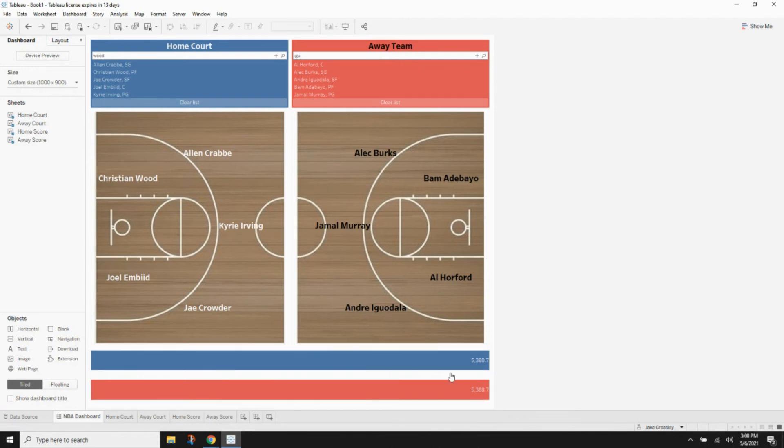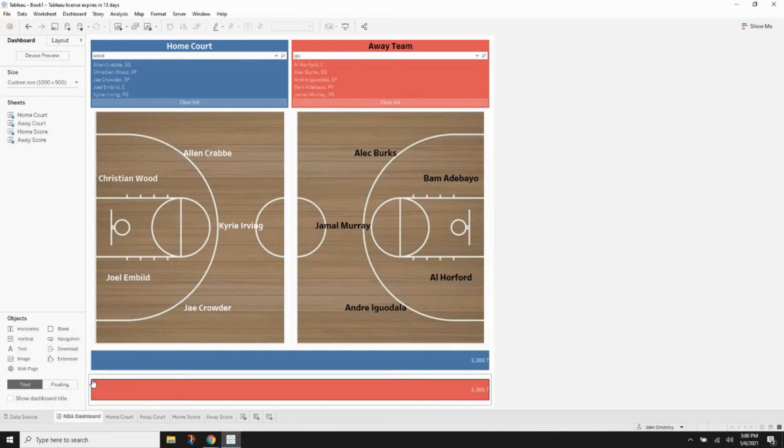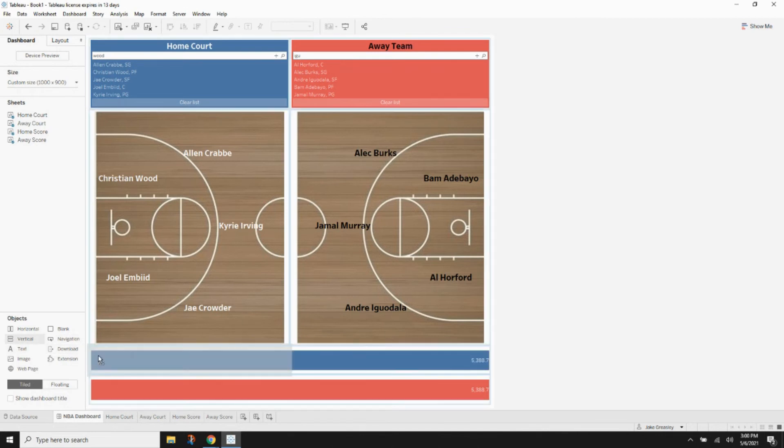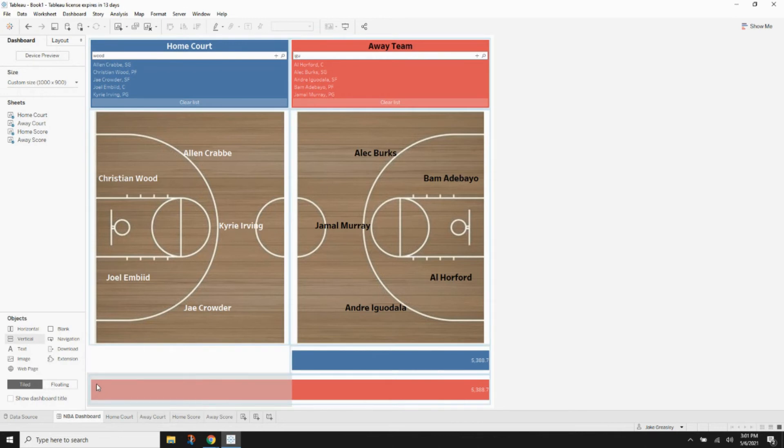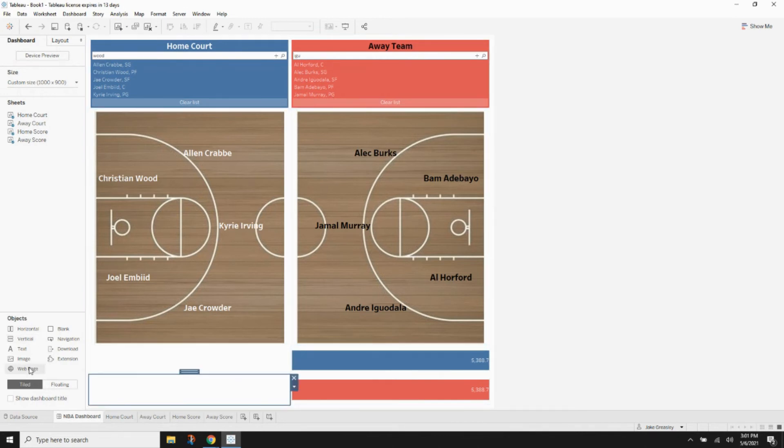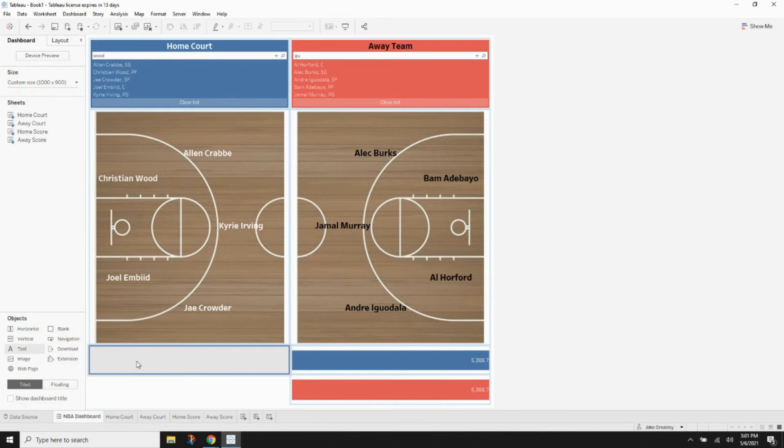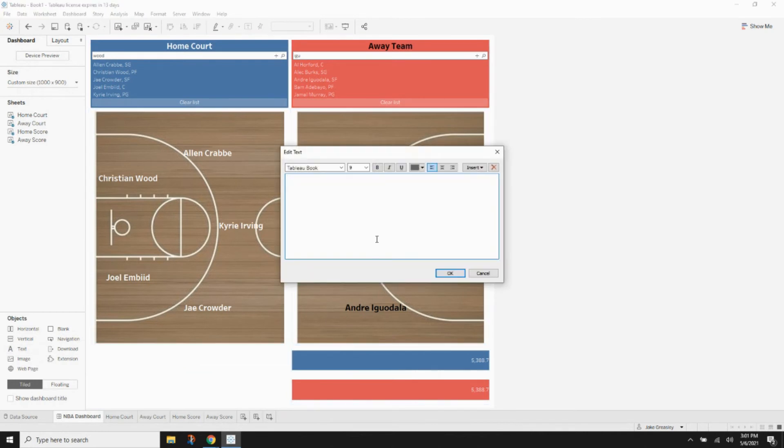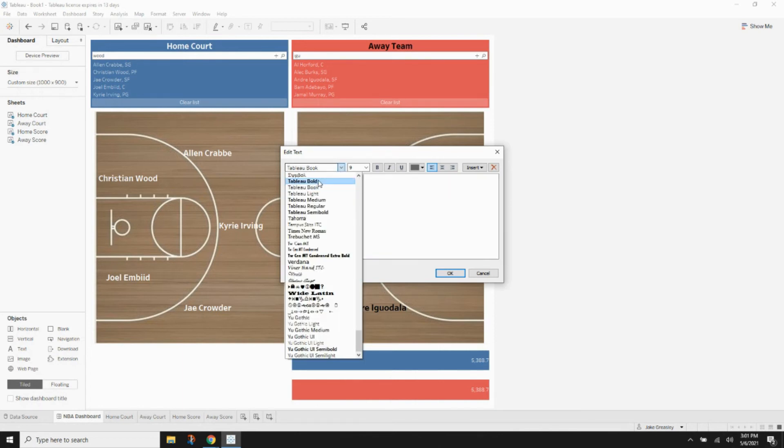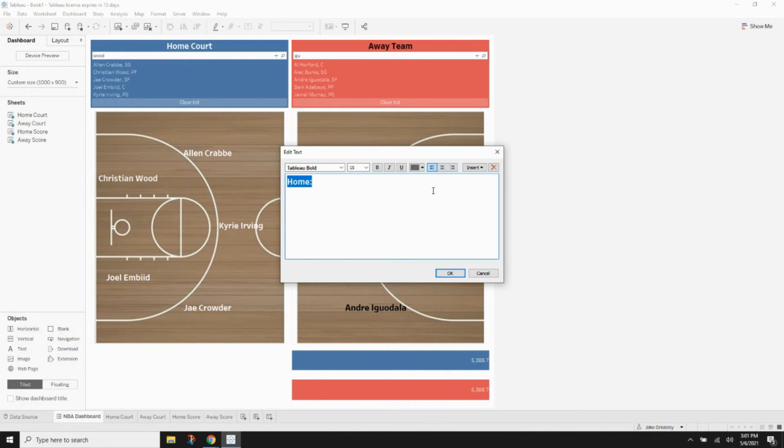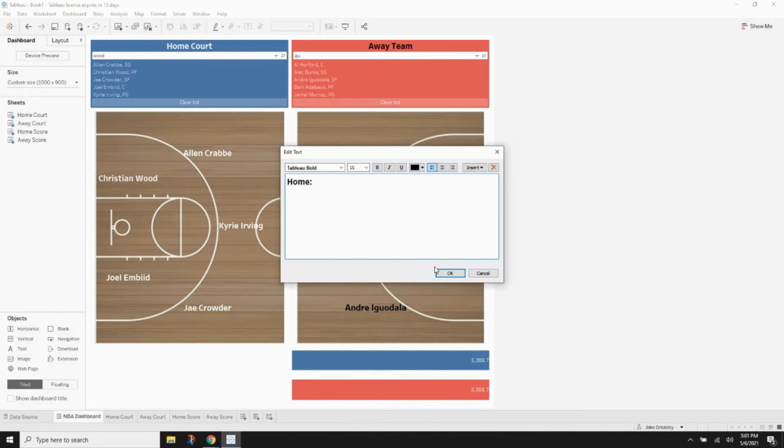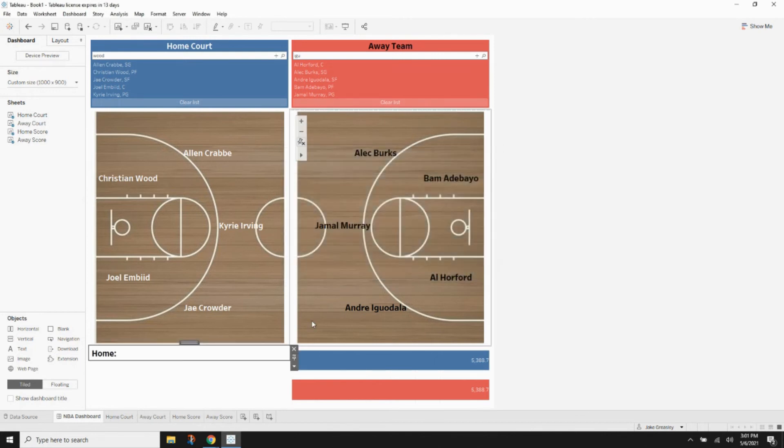Next step is going to be to take two vertical containers and put them on the left side of both of these bar charts. And we're just going to put text inside of both of those containers. We're going to set one to home with a colon after that, make it size 15, and we're going to keep that black text to contrast with the blue background.